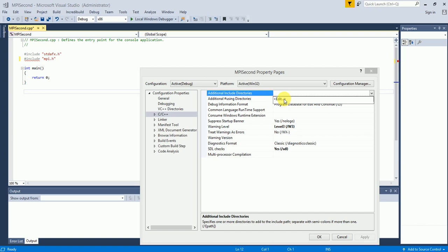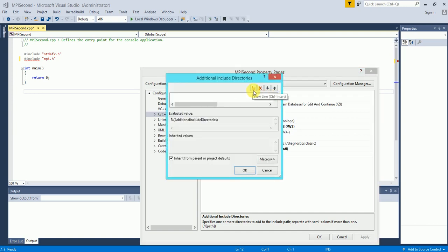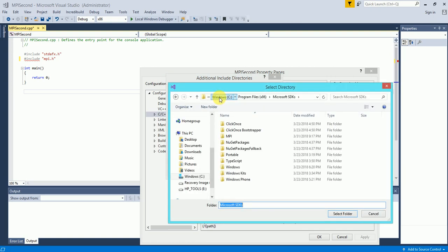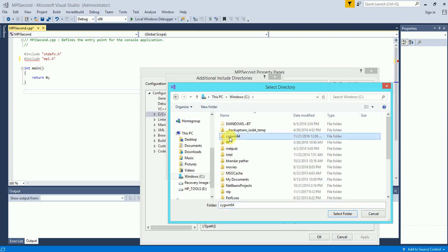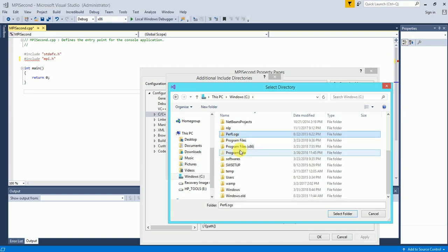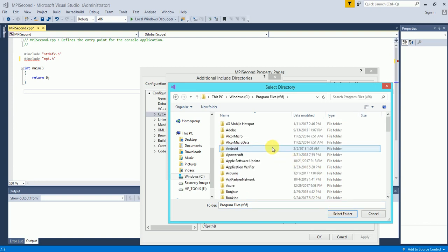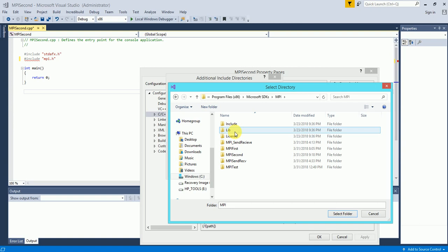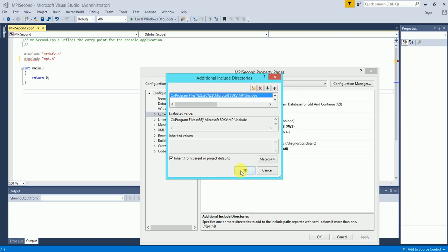In the edit dialog, I press the new line button or Ctrl+Insert to add an input. I browse for my path: the first one I navigate to C, Program Files x86, Microsoft SDKs, then MPI, and inside MPI I go to the Include folder. I select the Include folder and click Select Folder, then press OK. That is step one.